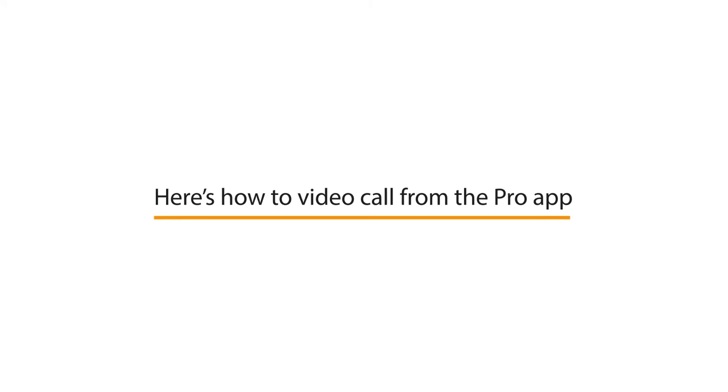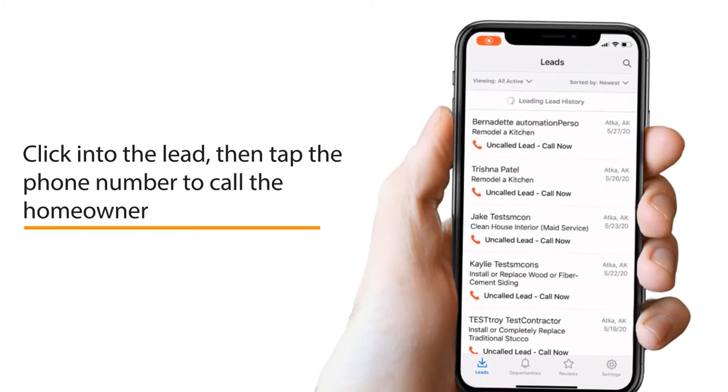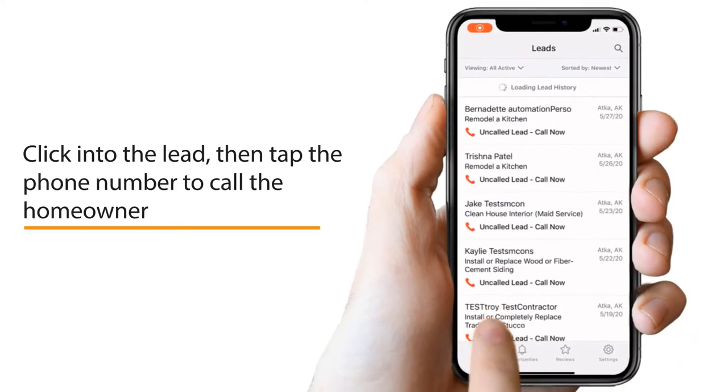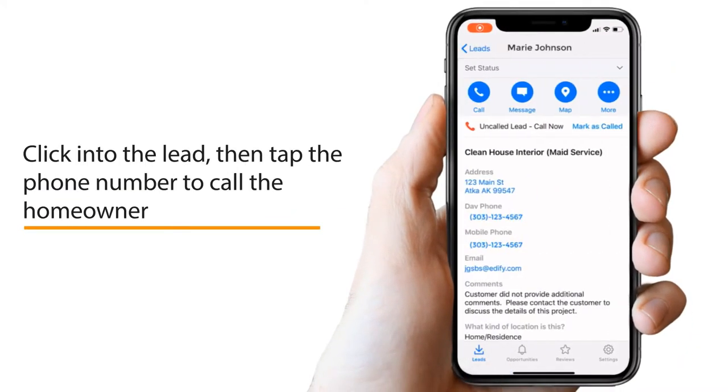Here's how to video call homeowners straight from the HomeAdvisor Pro app. First, click on the leads tab in the app. Then, click into the lead you want to call.